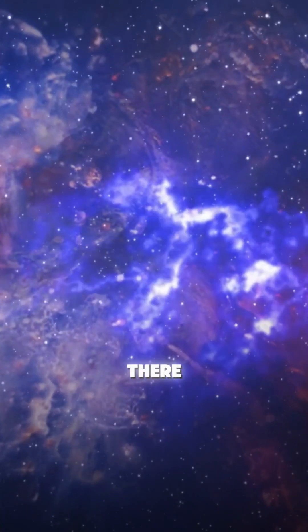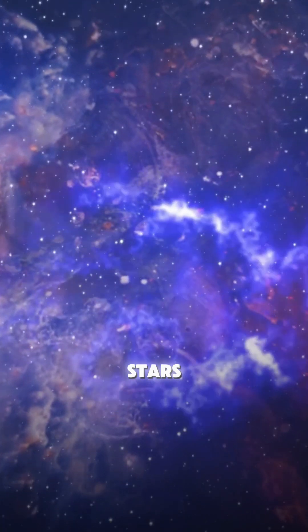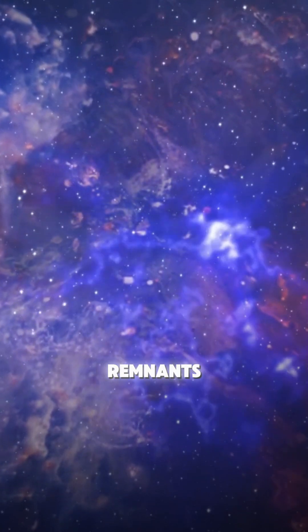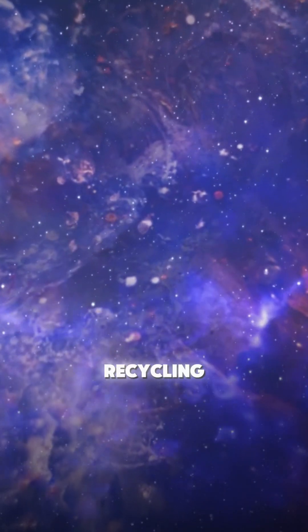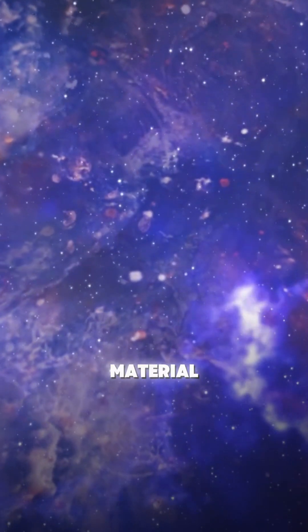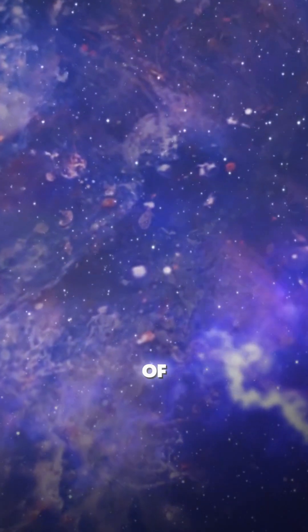But the story didn't end there. New stars formed from the remnants of old ones, recycling material over billions of years.